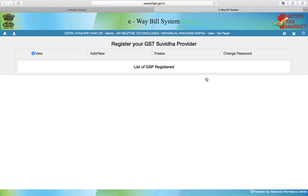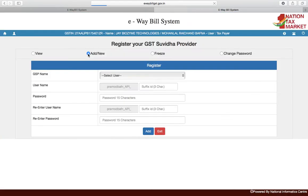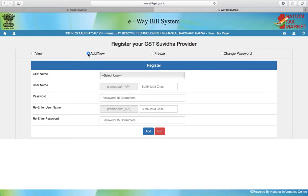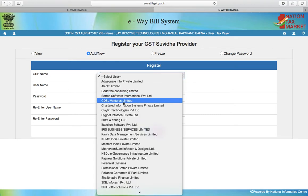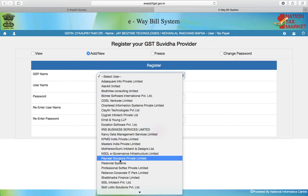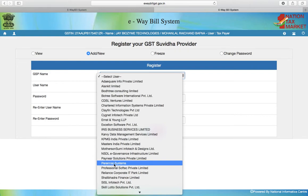Once you enter the OTP, you can now add a GSP registered account. Currently you will see no listing, so you have to go to Add or New. Under Add or New, you have to select the GSP. The GSP for GST Hero is Perennial Systems.